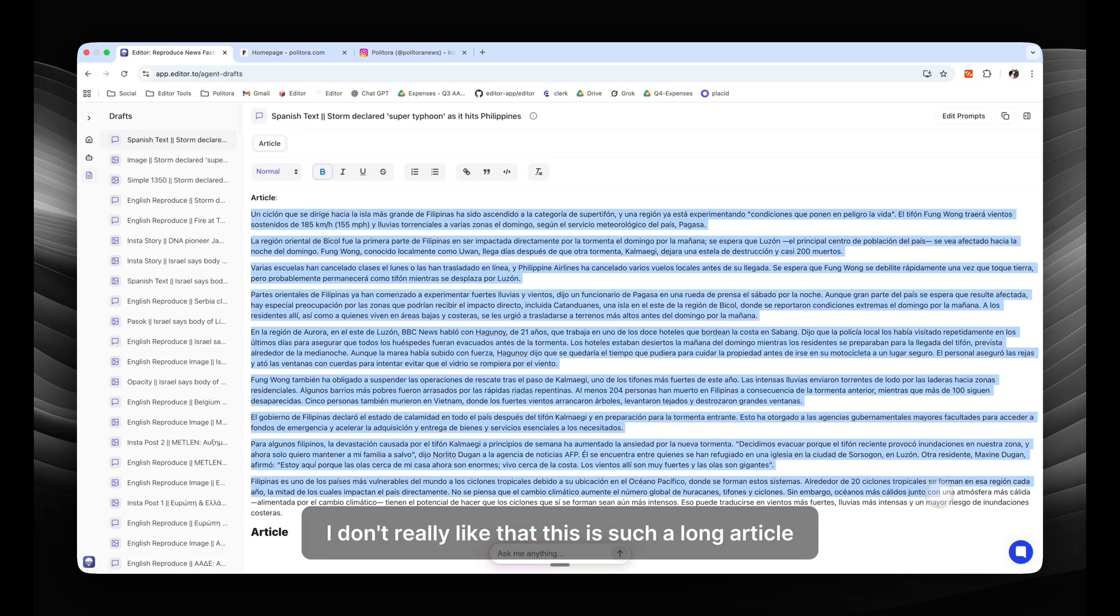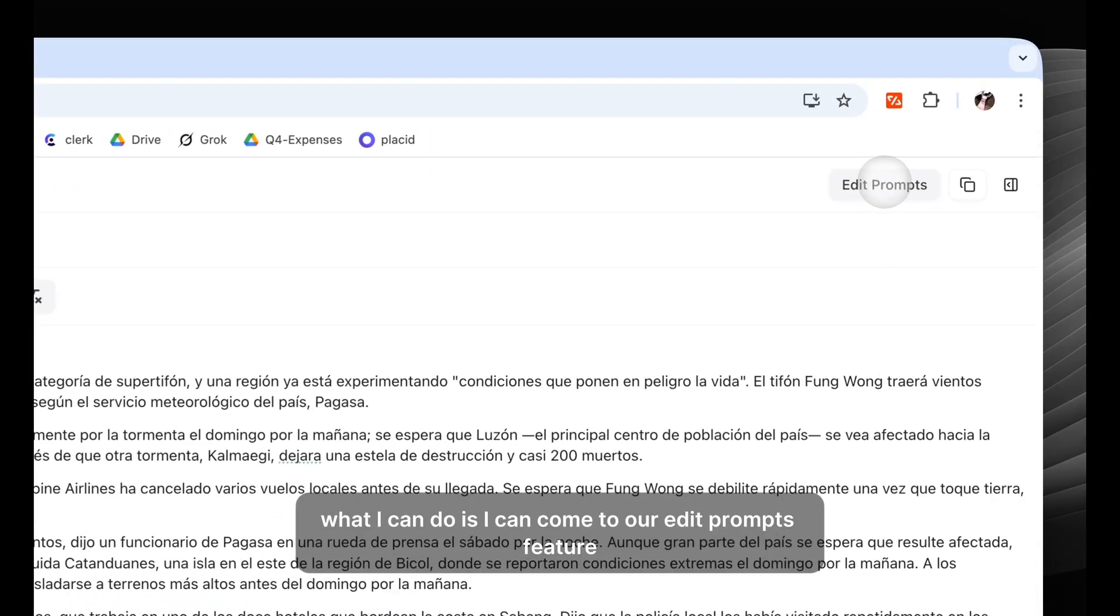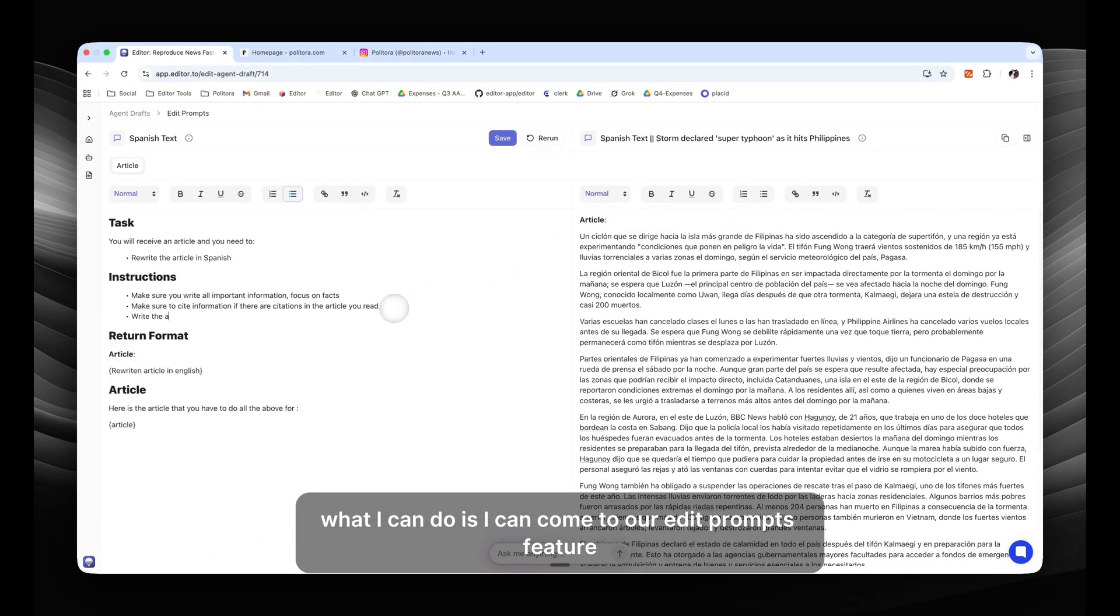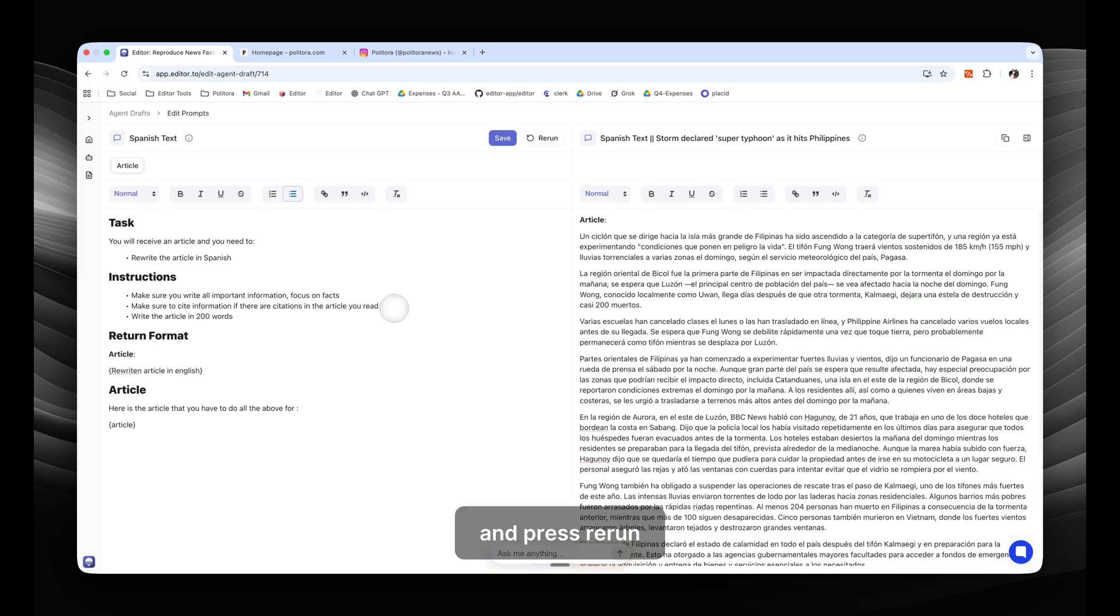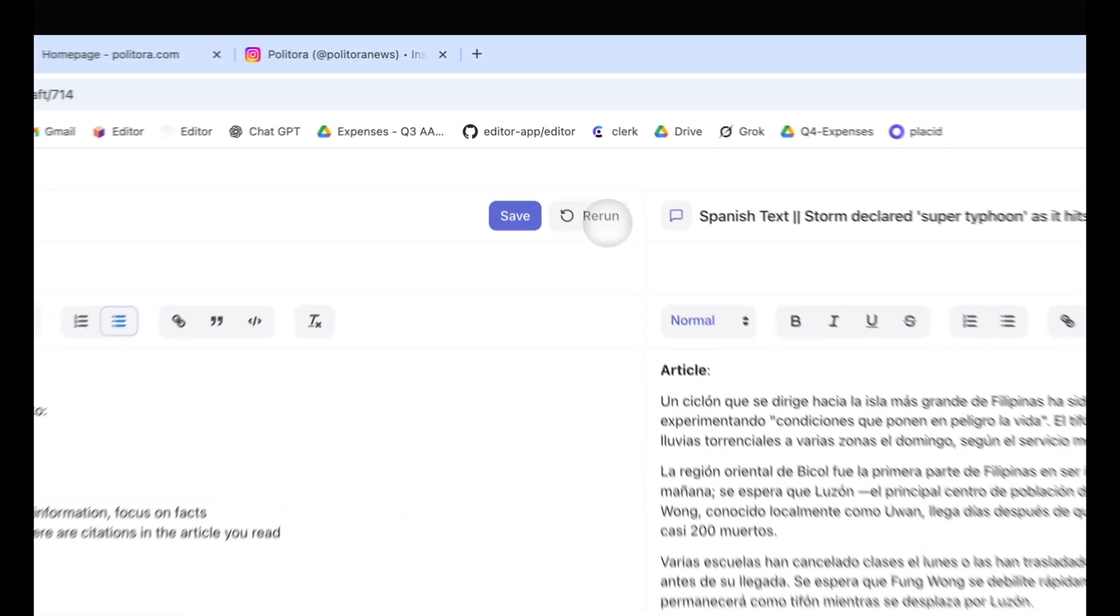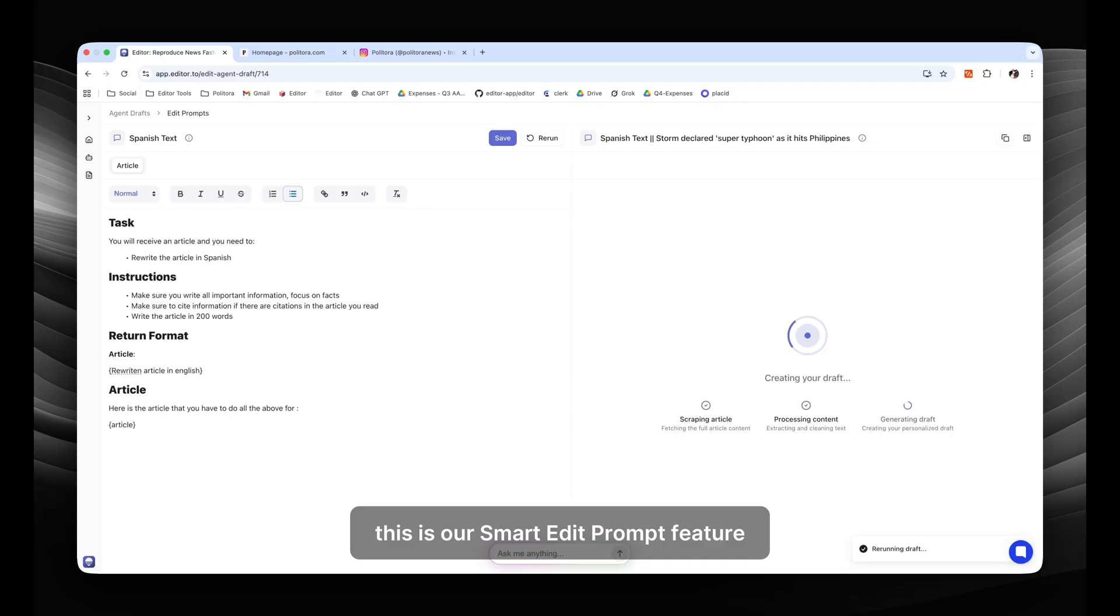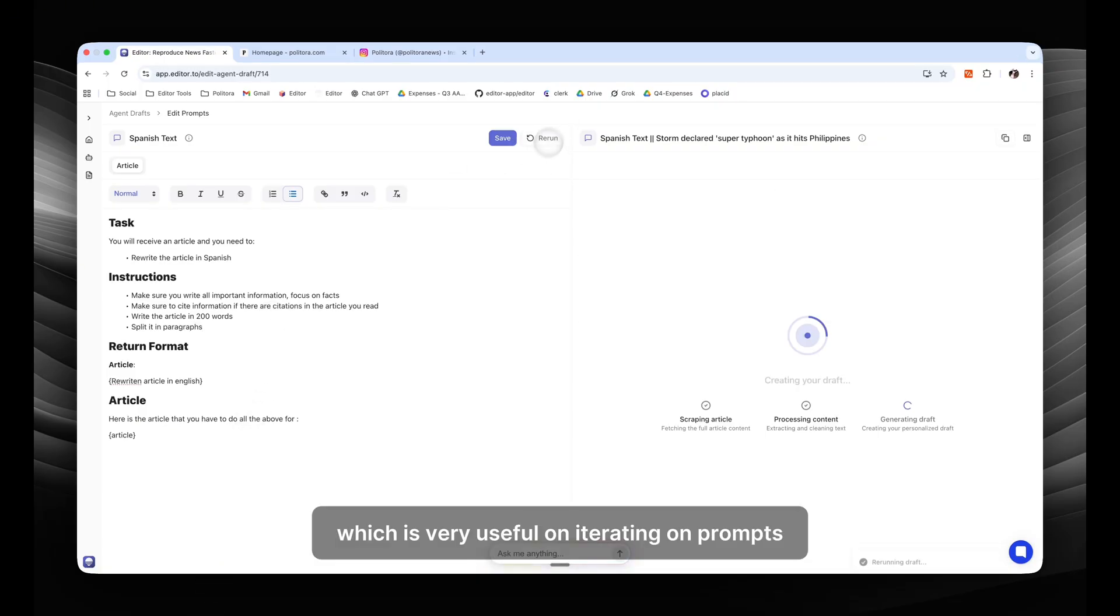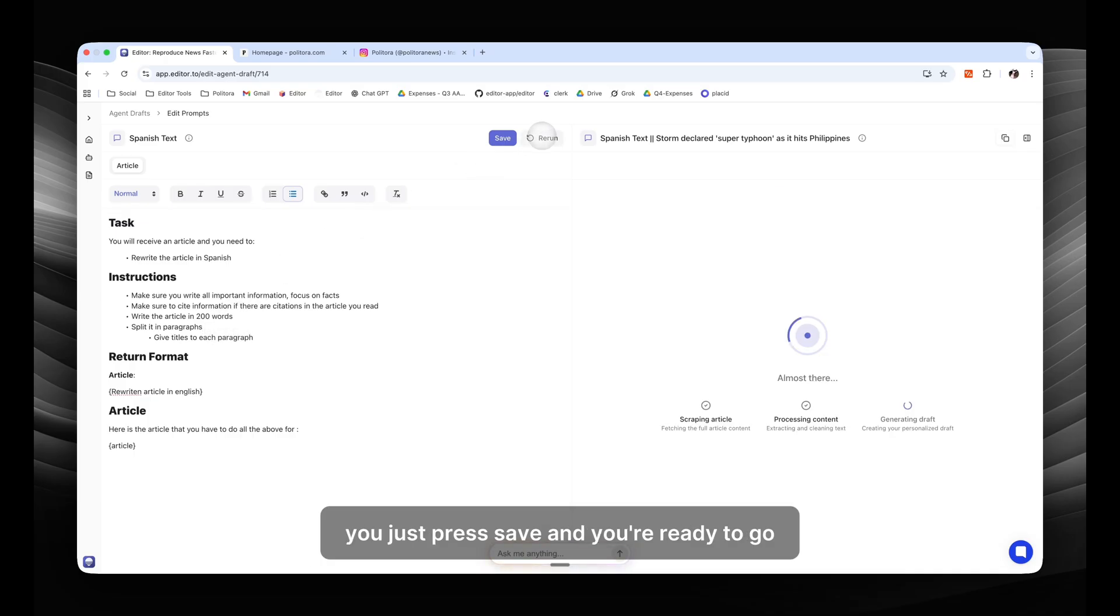Let's see our Spanish agent in action. I don't really like that this is such a long article. What I can do is I can come to our edit prompts feature here, restructure the prompt and tell the agent to write it in 200 words and press rerun. This is our smart edit prompt feature which is very useful for iterating on prompts and enhancing them. When you finish iterating, you just press save and you're ready to go.